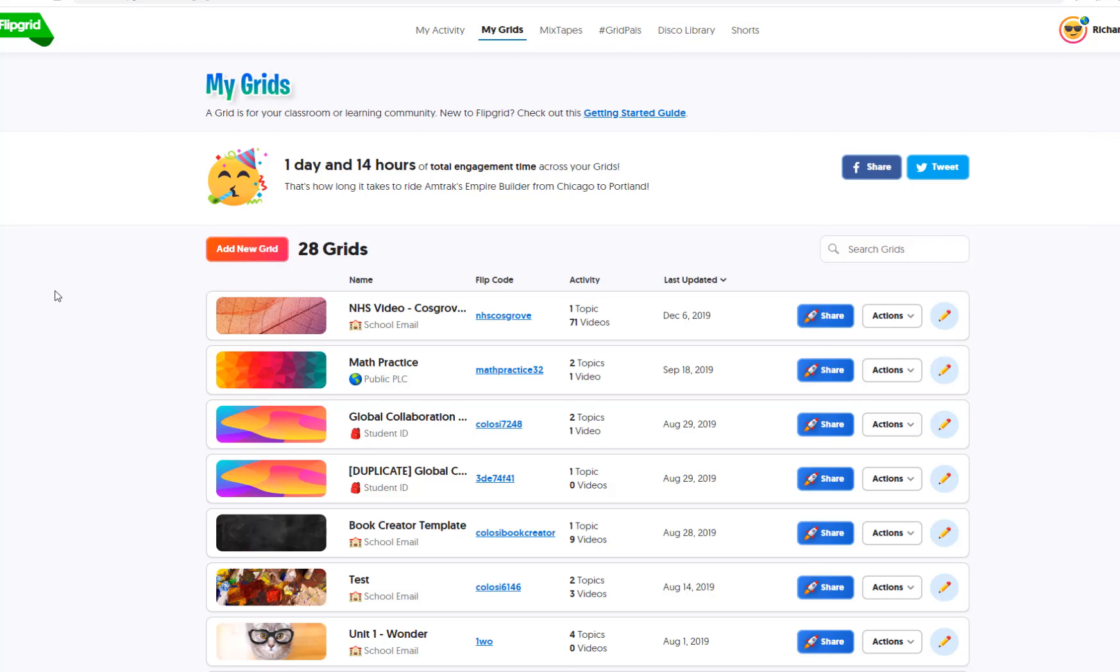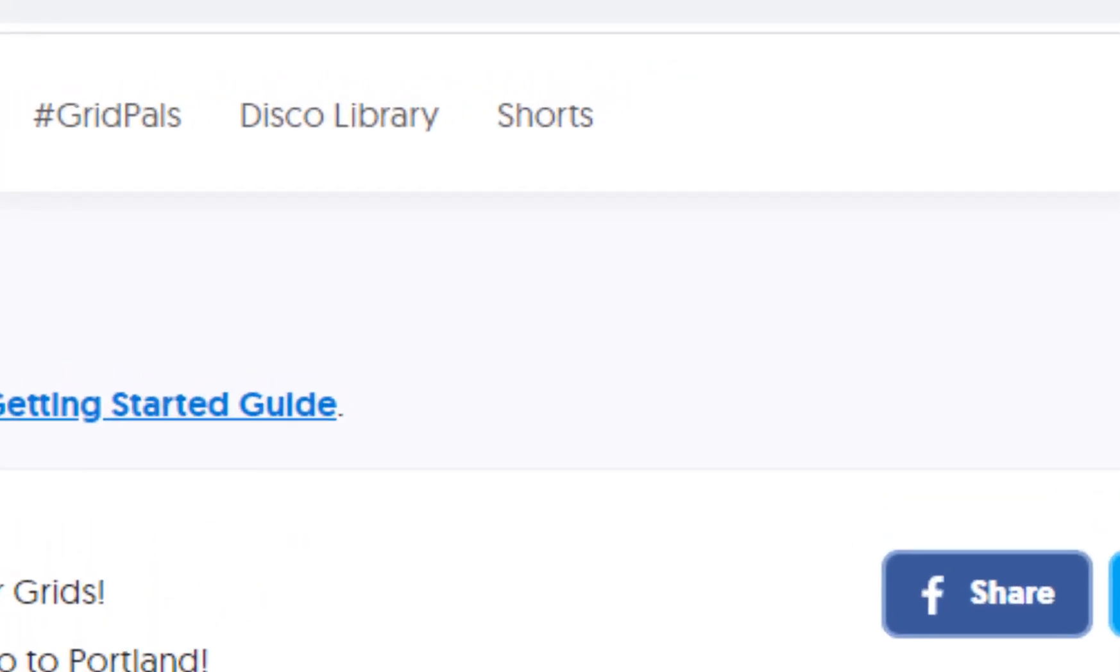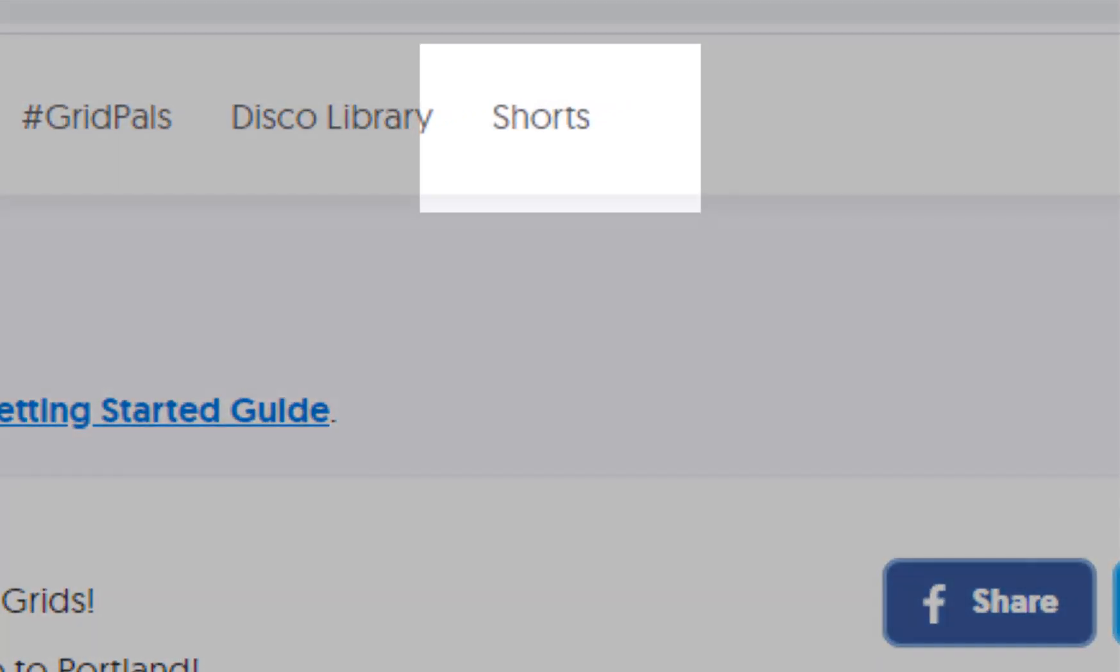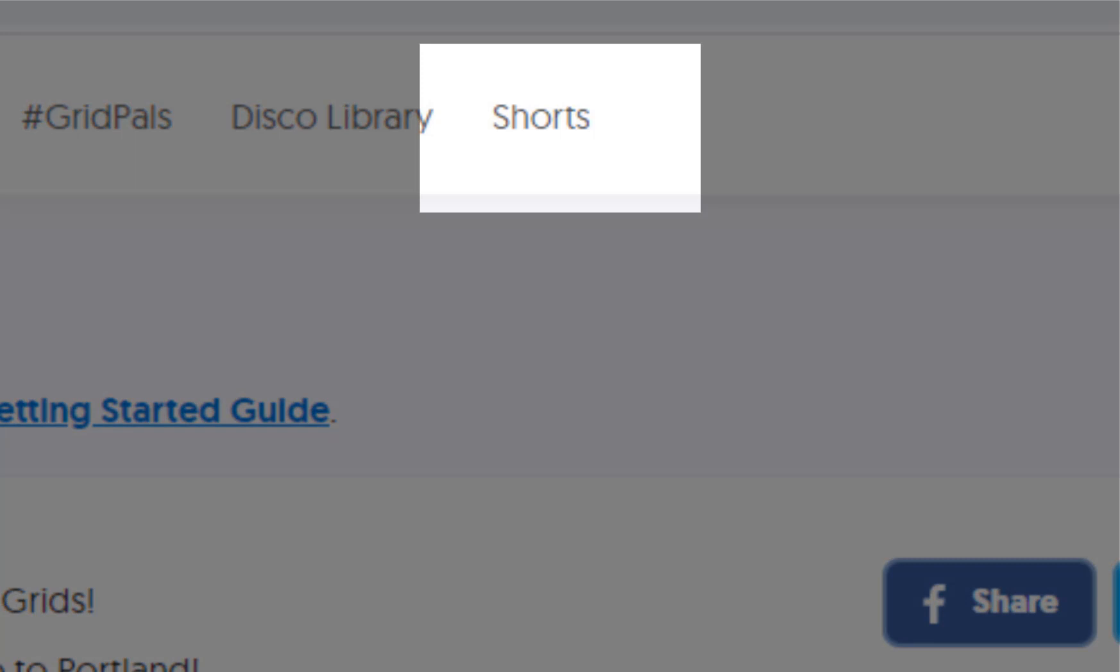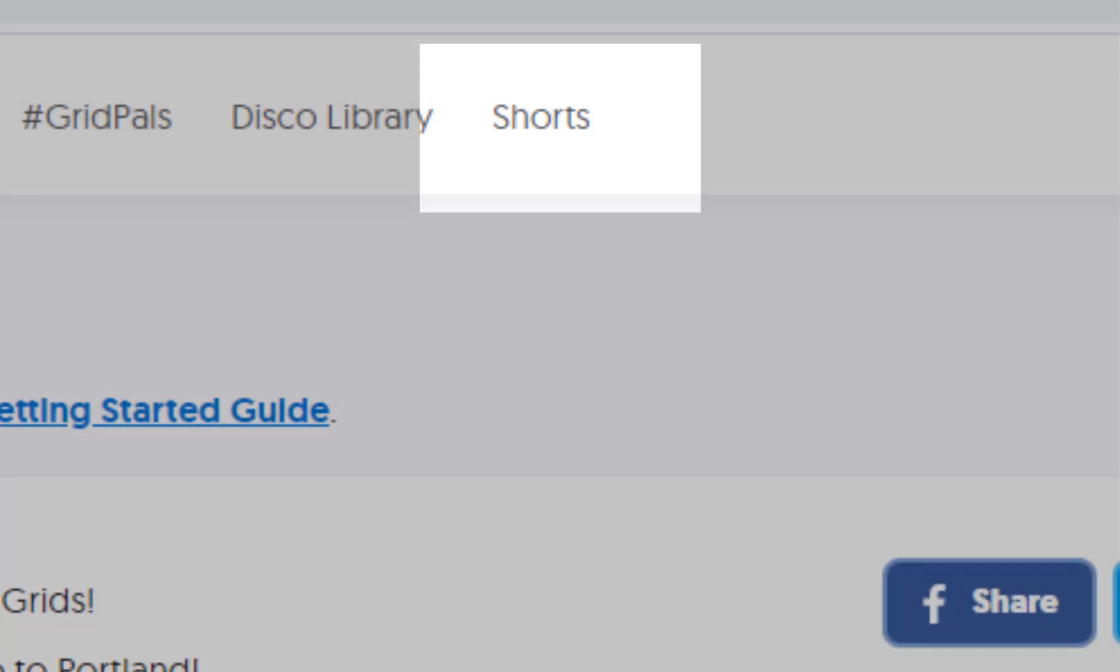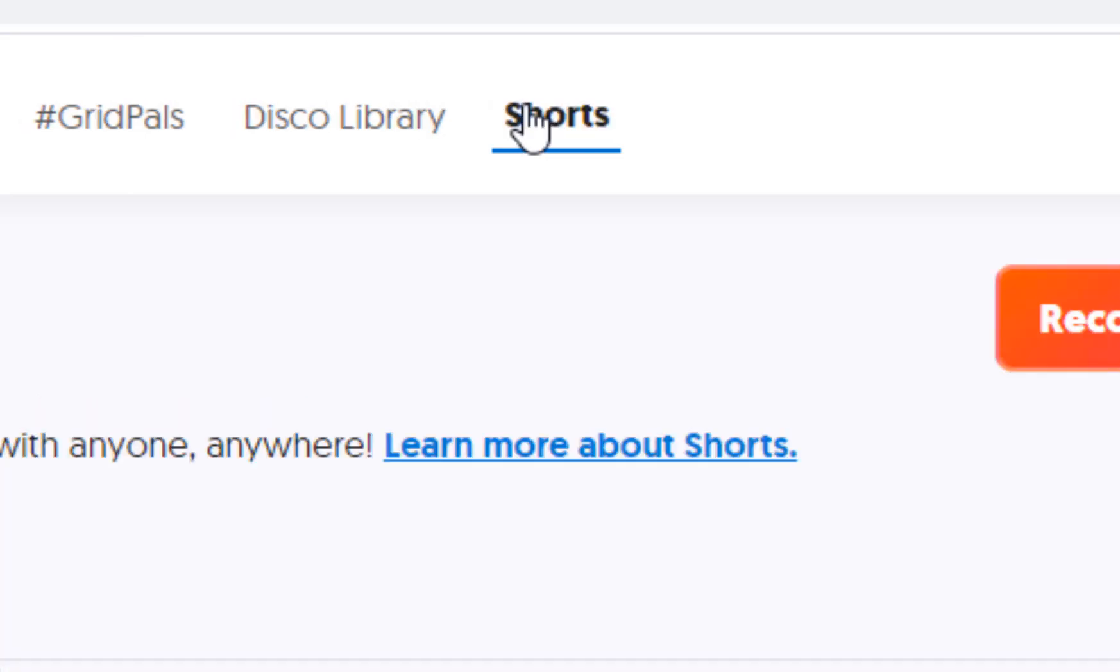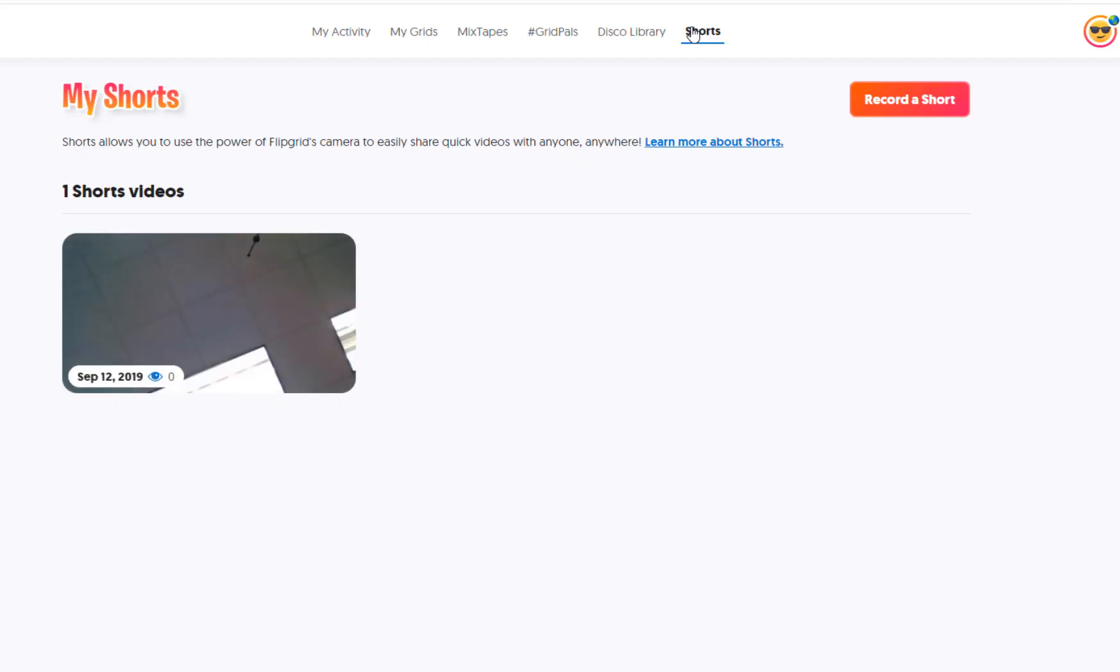There's something up at the top called Shorts, and this is a way that you as a teacher can record your own video on Flipgrid and download the file, or what you can do is actually upload a video that you've already created and do some very basic editing.